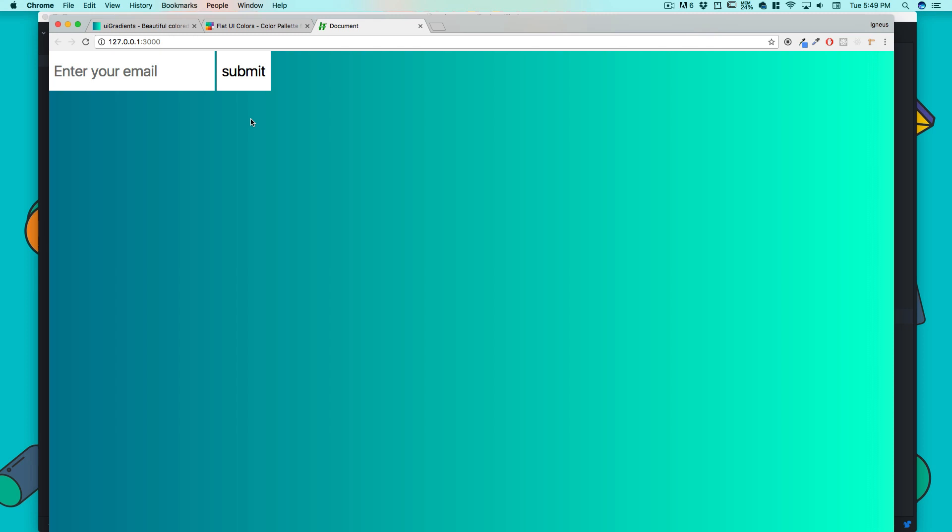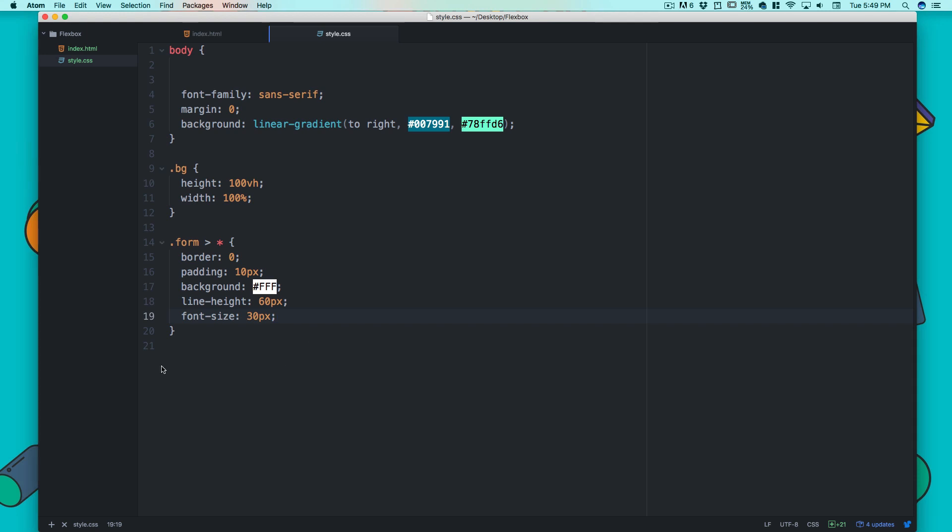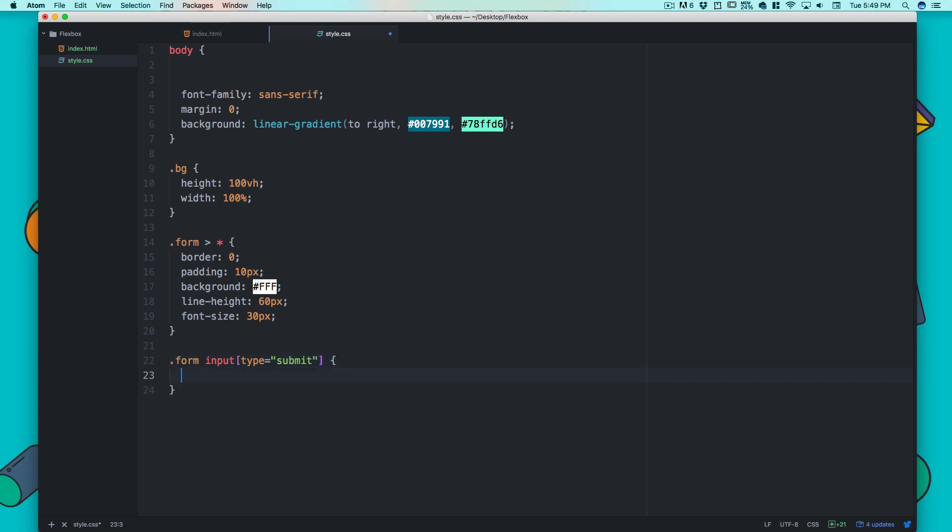Now I'm going to style this submit form. I'll select a color from flatuicolors. Let's target that: .form input[type="submit"]. That should select it.